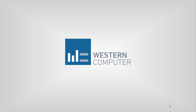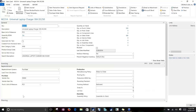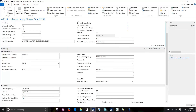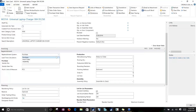Welcome everybody to the demonstration today. When you're determining how you want to plan an item, the two tabs on an item card that are really going to be important to you are the Replenishment tab and the Planning tab. On the Replenishment tab, the first and most important field is the Replenishment system. We have three options: an item can either be a Purchased item, a Produced item, or an Assembly item. What we put in this field really determines what the Planning Worksheet suggests.